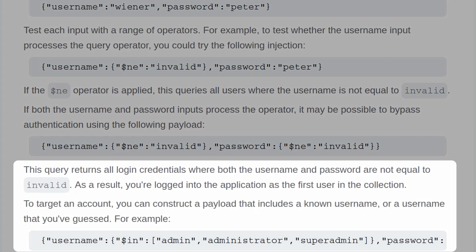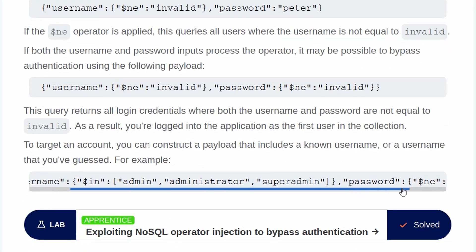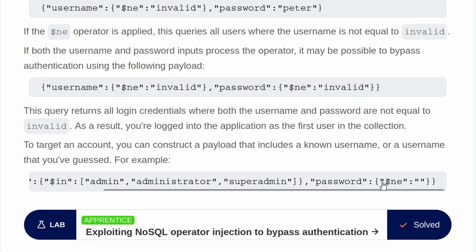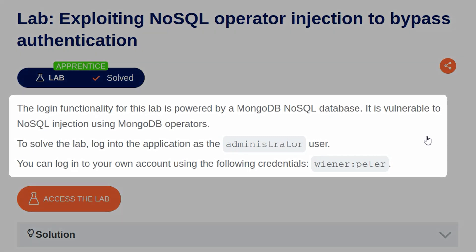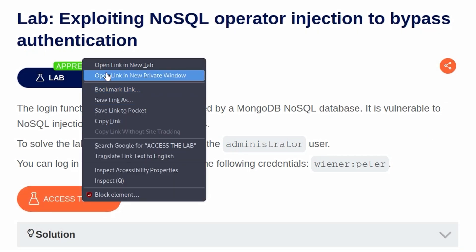To target an account, we can construct a payload with a known or guessed username. In this example, we try multiple variations of the administrator user, and for the password we use not-equal to empty so it passes through. The lab description says the login functionality is powered by MongoDB and is vulnerable to NoSQL injection using MongoDB operators. To solve the lab, we need to log into the administrator account, and we've been given default credentials to start with.